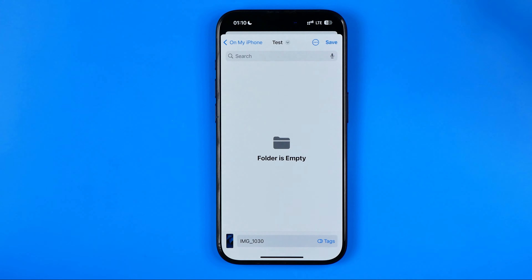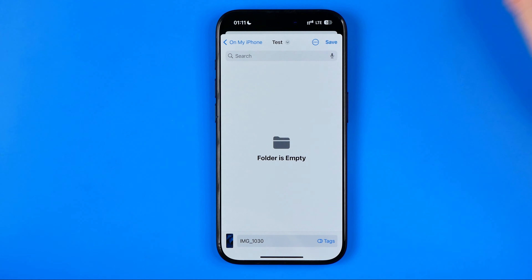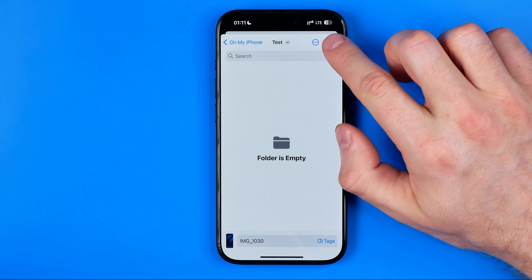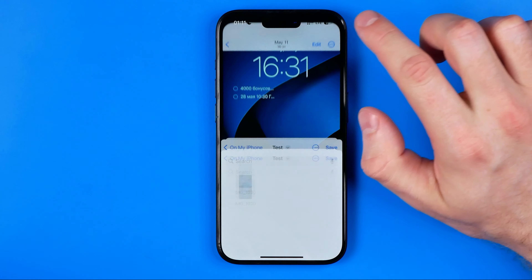Now all we have to do in order to save this file is just tap right here where it says Save.